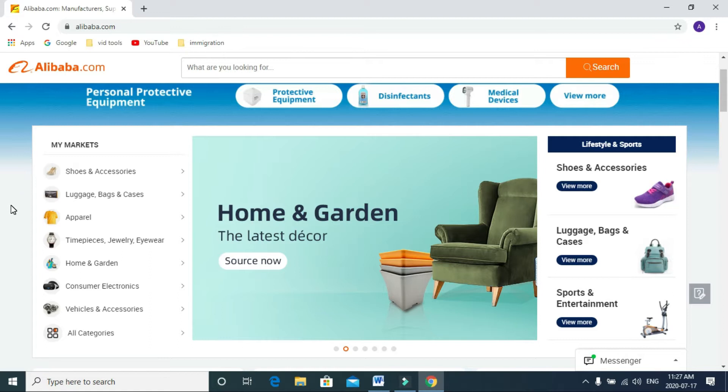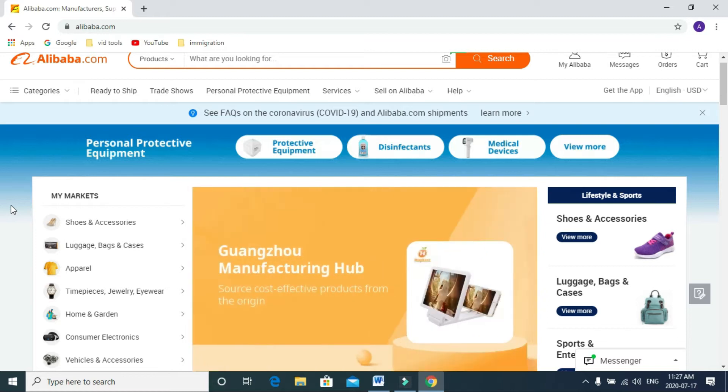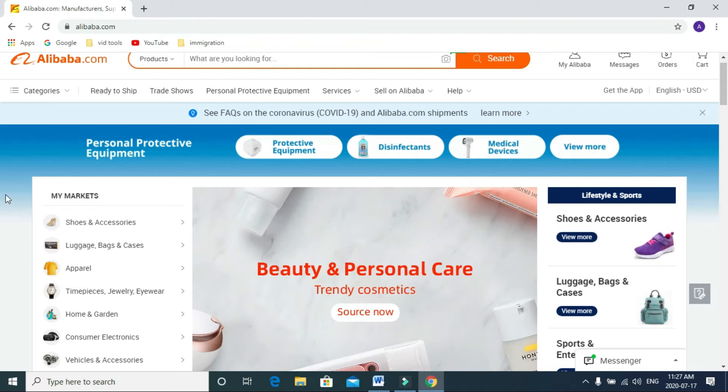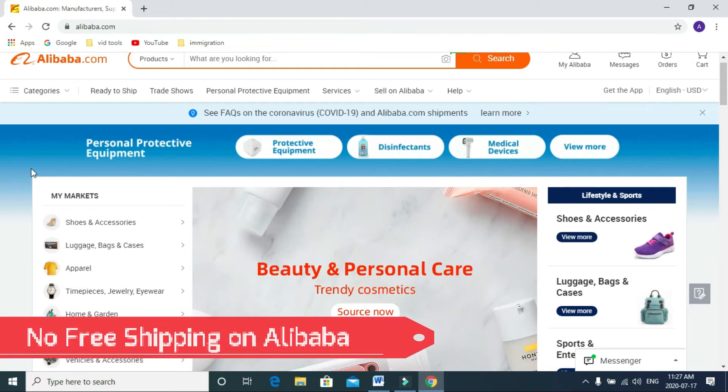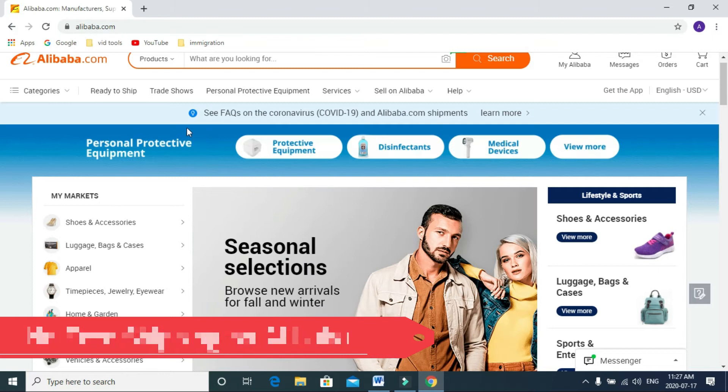Usually when you buy in bulk you use this website, because if you buy a sample product, one or two, you will find a cheaper price on eBay and Amazon rather than Alibaba because they charge for shipping separately.